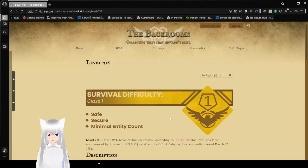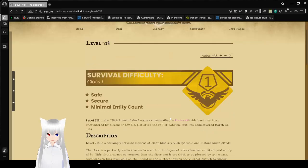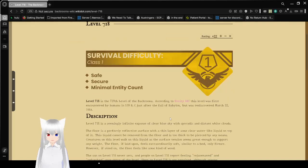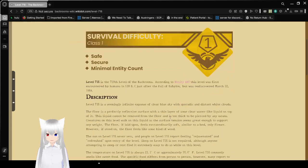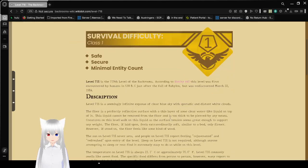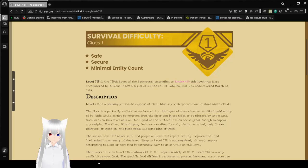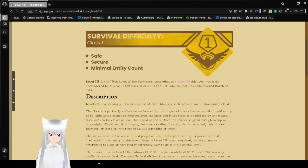Survival Difficulty Class 1: Safe, secure, minimal entity count. Level 718 is the 719th level of the Backrooms. According to Entity 440, this level was first encountered by humans in 539 BC just after the fall of Babylon, but was rediscovered March 22nd, 1984.